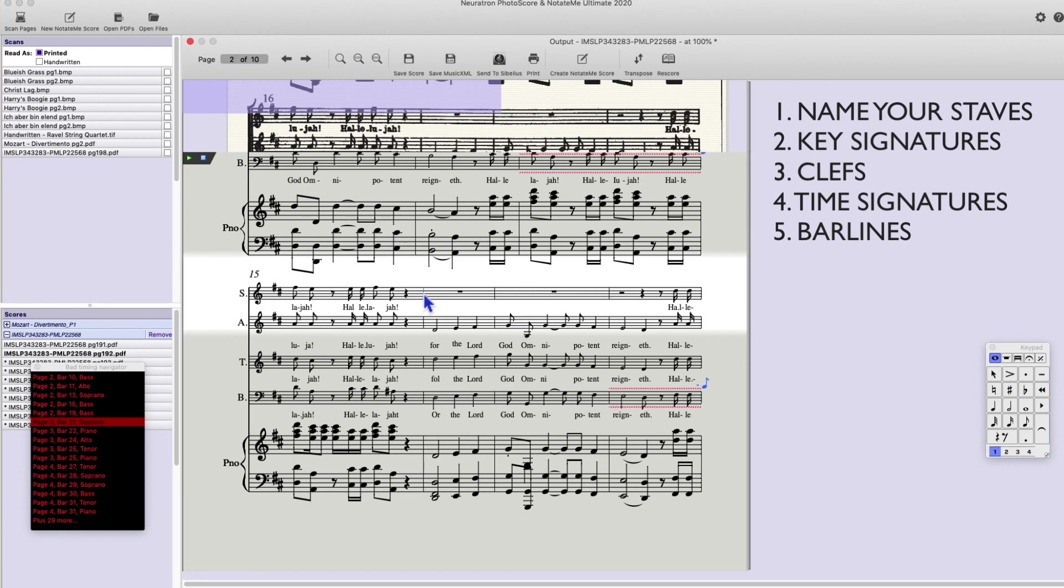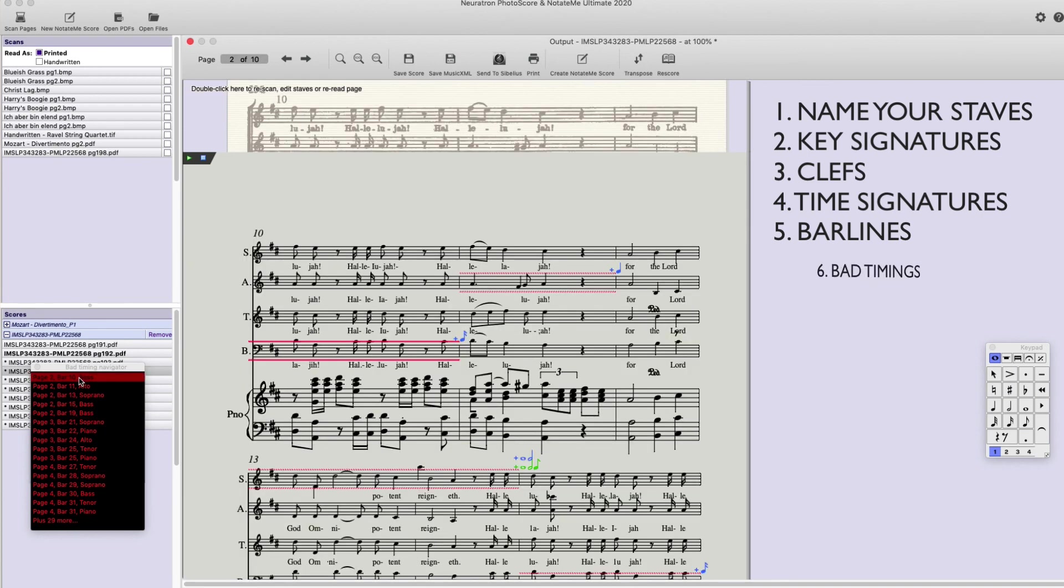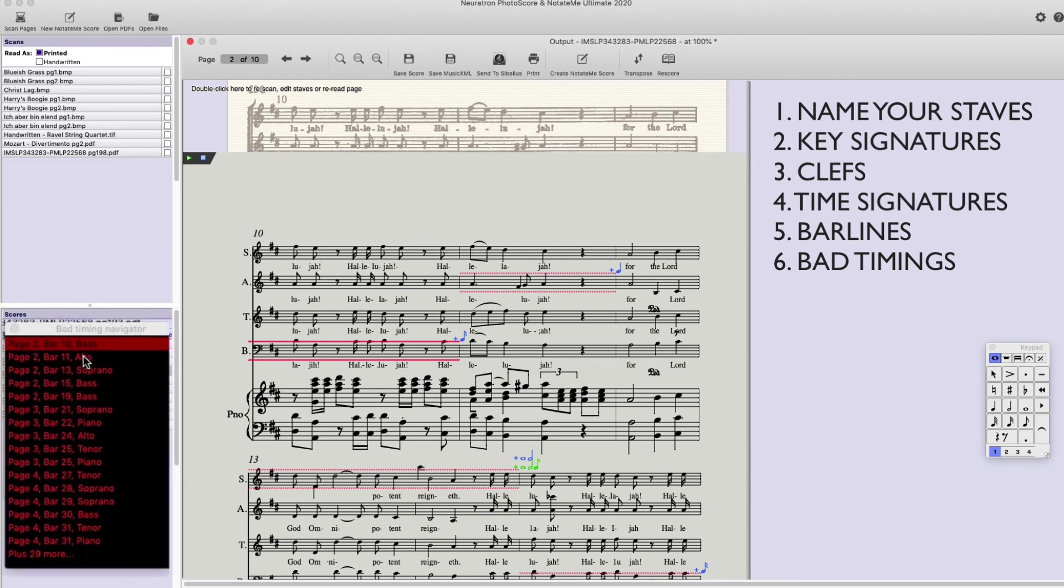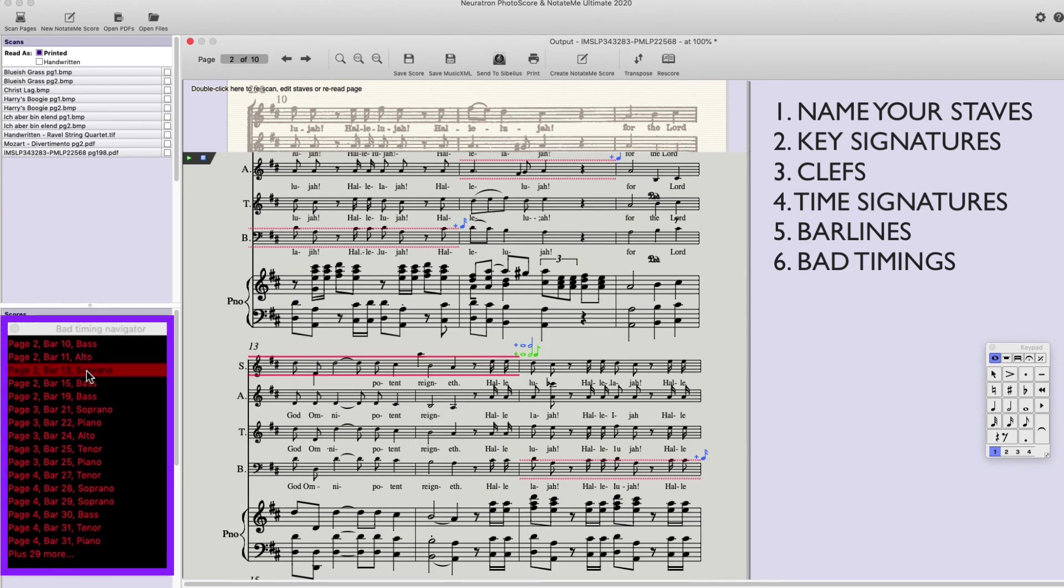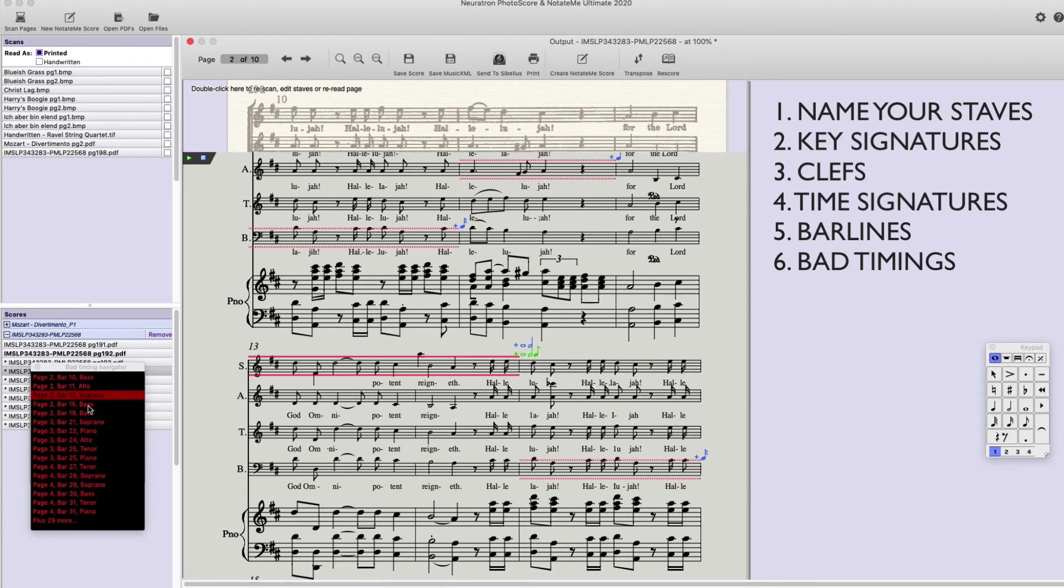And last, but certainly not least, check with our old friend the Bad Timing Navigator and make sure you have rectified all timing or rhythmic errors.